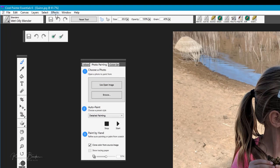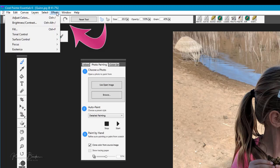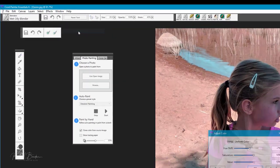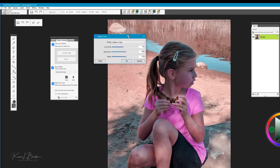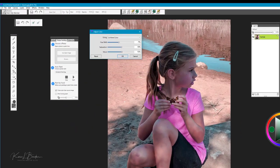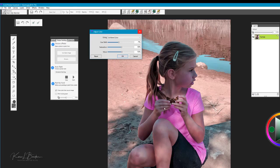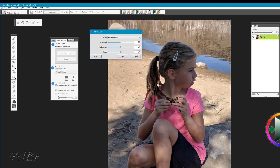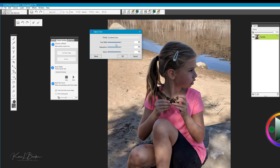Next we're going to go to the menu bar and look at this option called effects. We'll open effects and go down to something called tonal control, and we're going to select the option adjust colors. Now when it opens up you're going to notice that it changed the colors quite a bit and this may not necessarily be what you want to work with. So instead we'll go ahead and select the reset option and that brings the color back to the original.